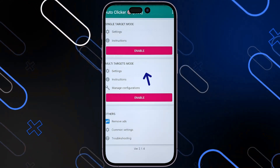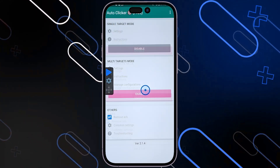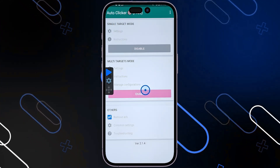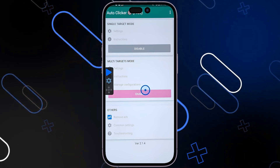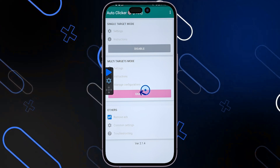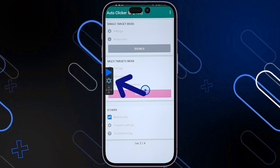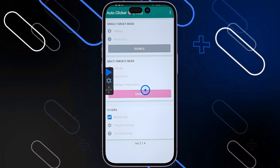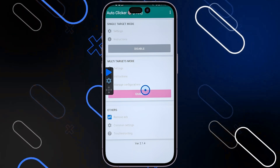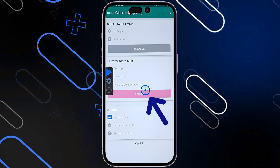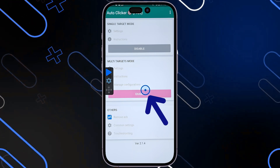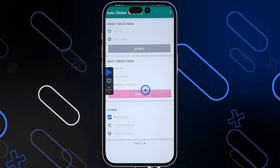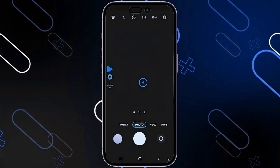Now you can go back and click on Enable. After you click on Enable, it will show you two things: the Rectangle Icon, which has the Menu, the Move Icon, and the Play Button; and the Circle, which is where you can actually click using the Auto Clicker.